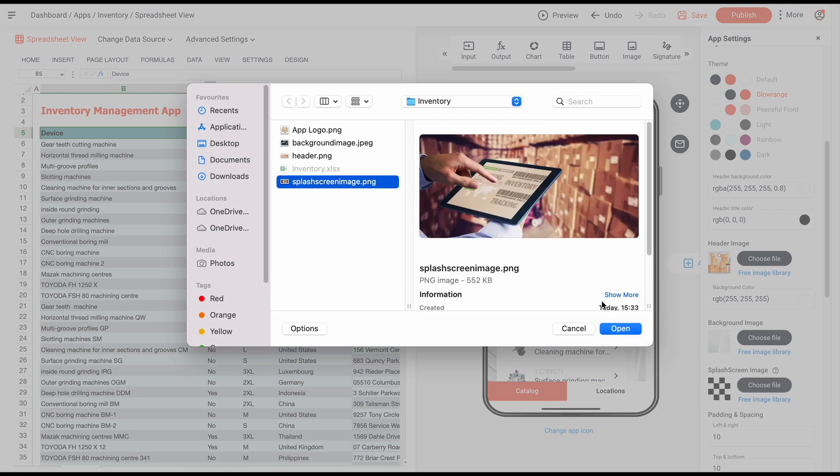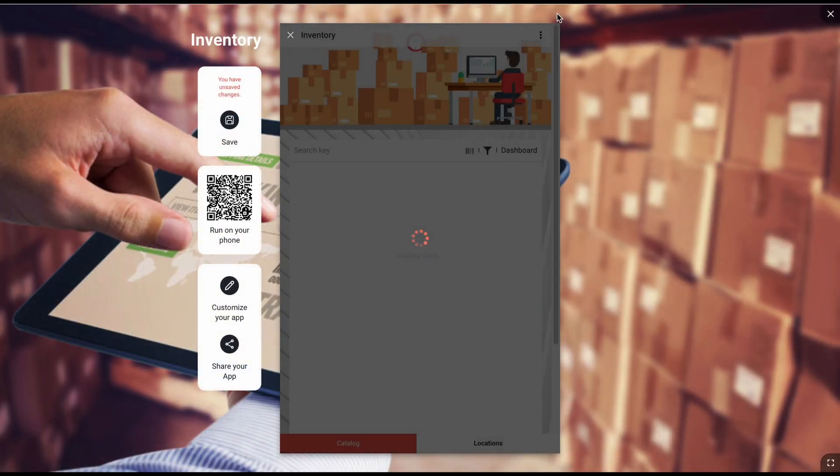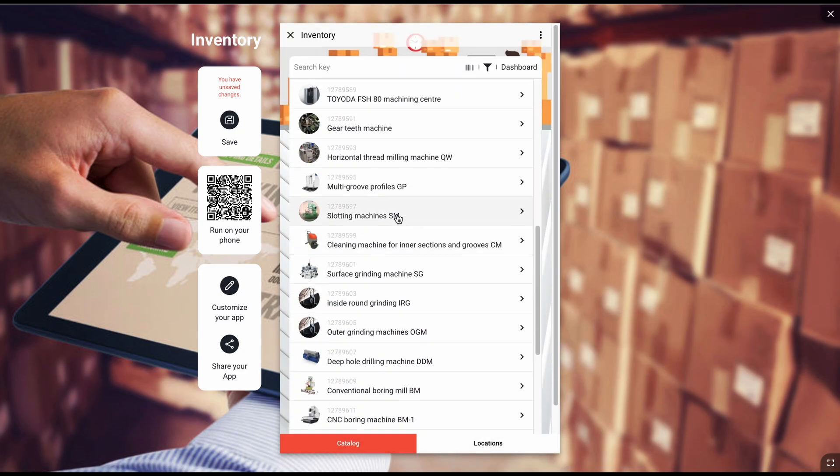And that's it. The inventory application is ready. Save your work, preview your app, download it to your smartphone, and share it with others.